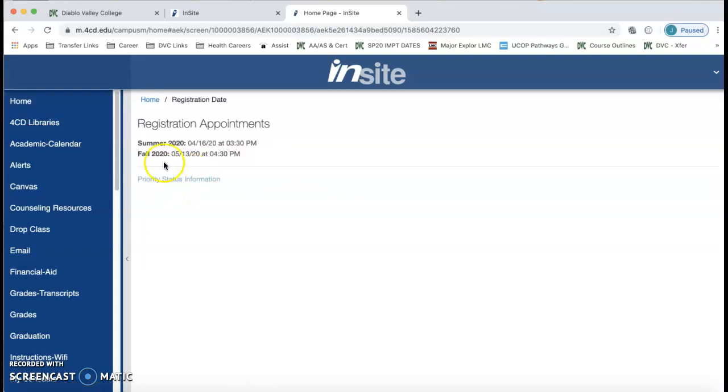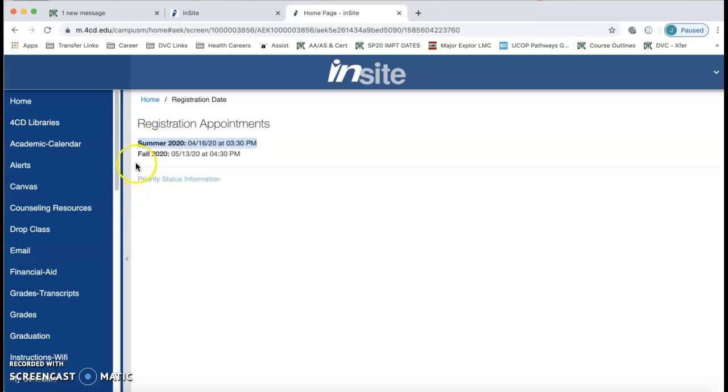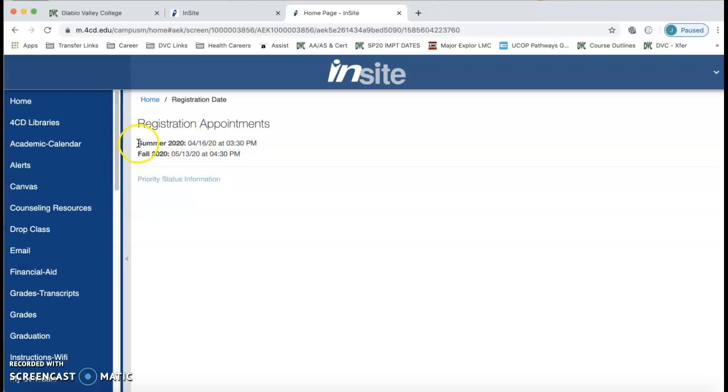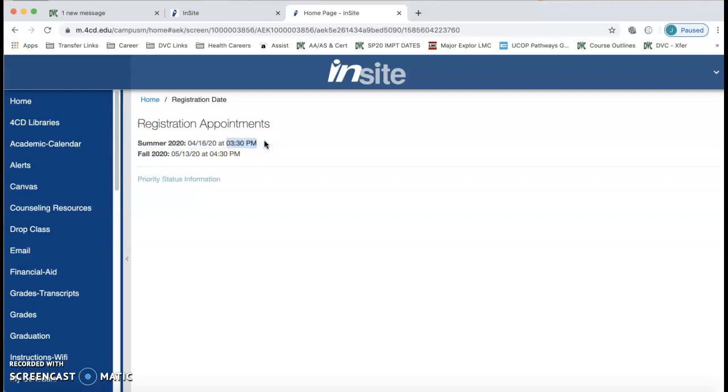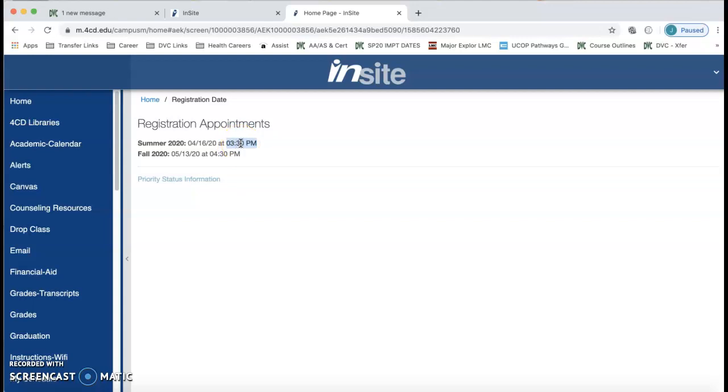You will see that I have a summer 2020 registration date and a fall 2020 registration date. So let's use summer for example. That means summer April 16th at 3:30 pm is when I can register online. I can register at that time or any time after that.